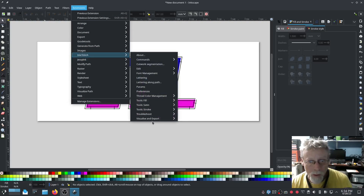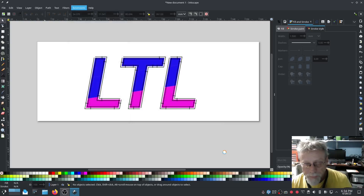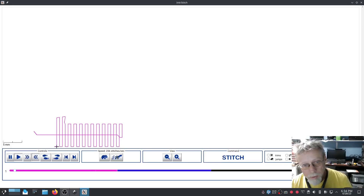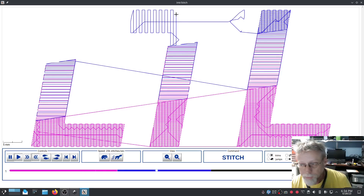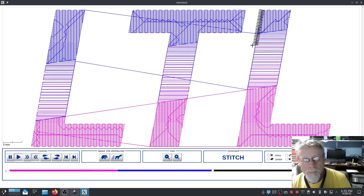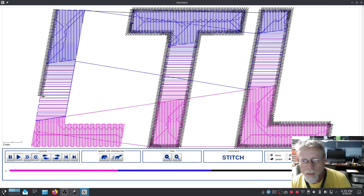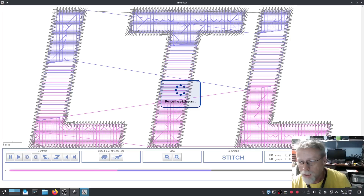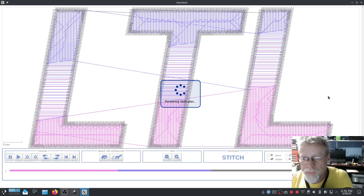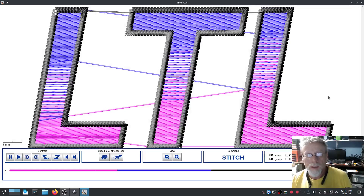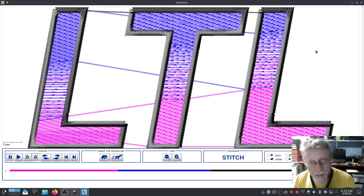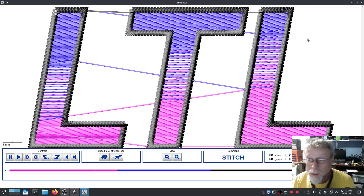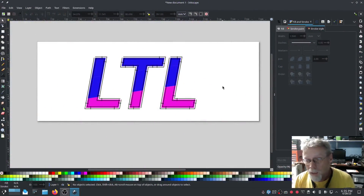Let's do one more quick visual. Hit Realistic — looks pretty good. The gaps in there might be just a little too much, but we'll see. I'm going to go ahead and stitch this out, we're going to watch it stitch out, and then we're going to talk about it.